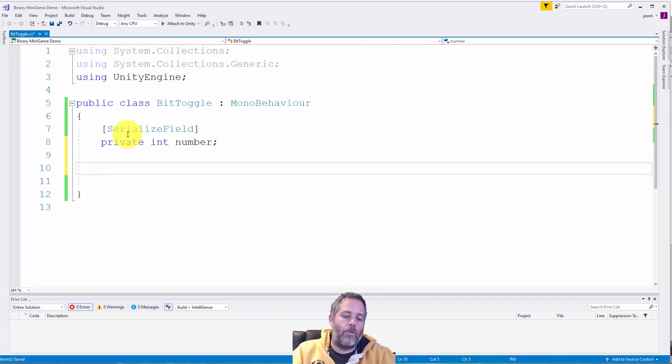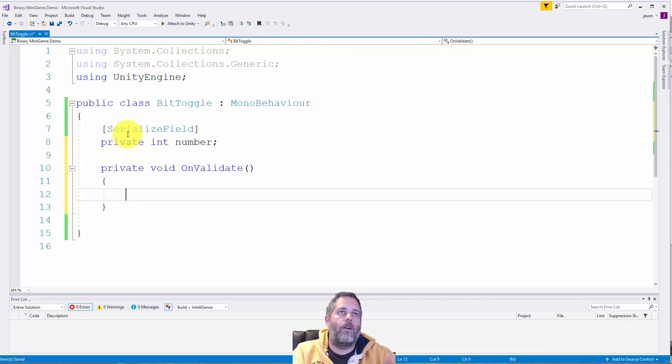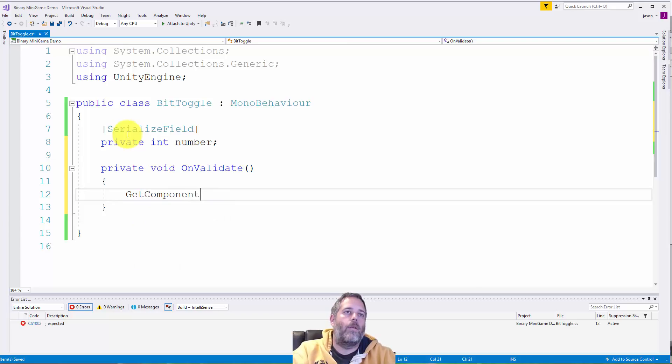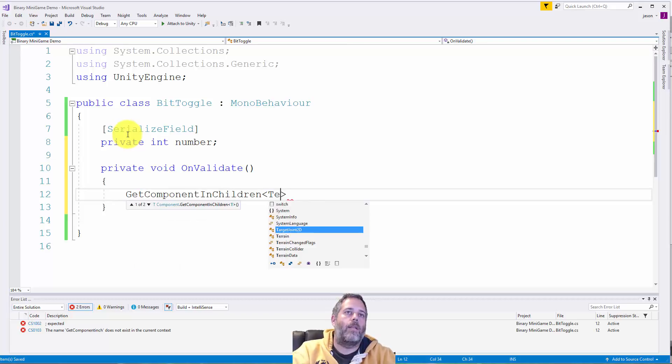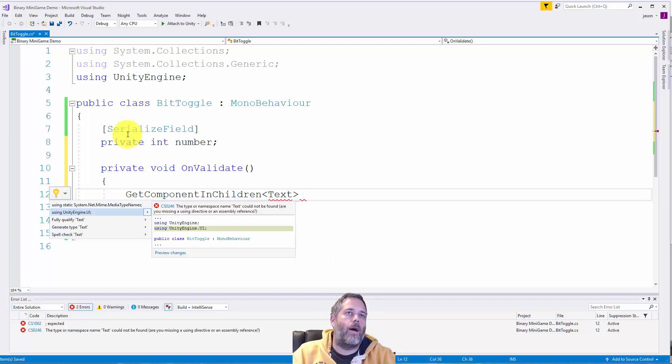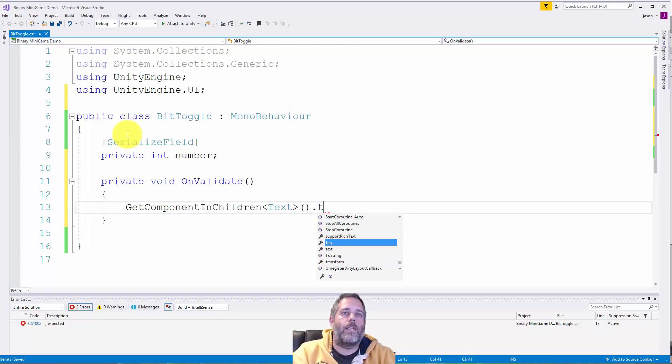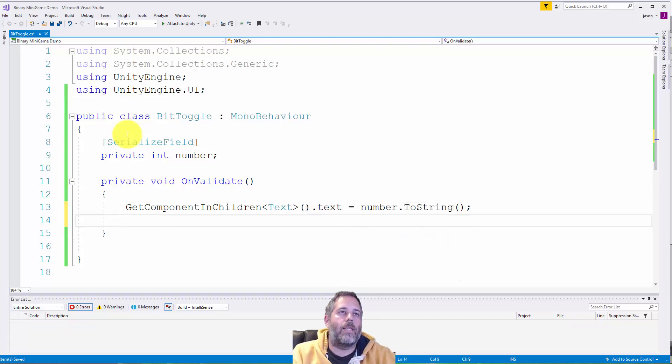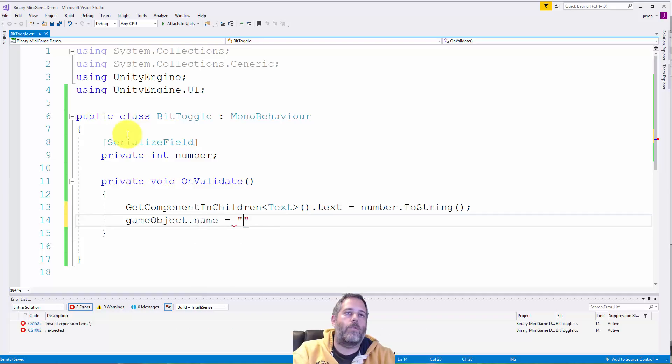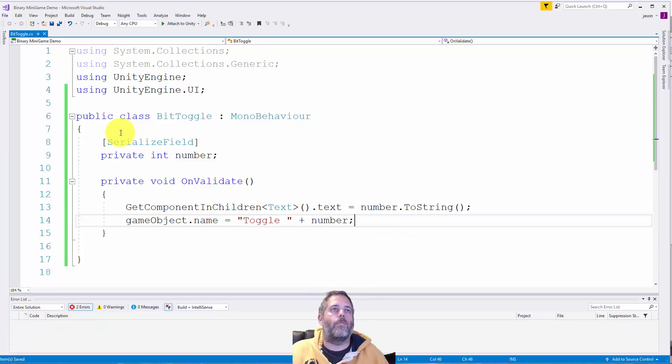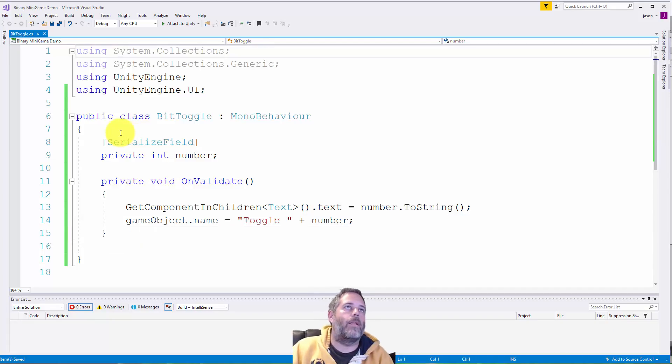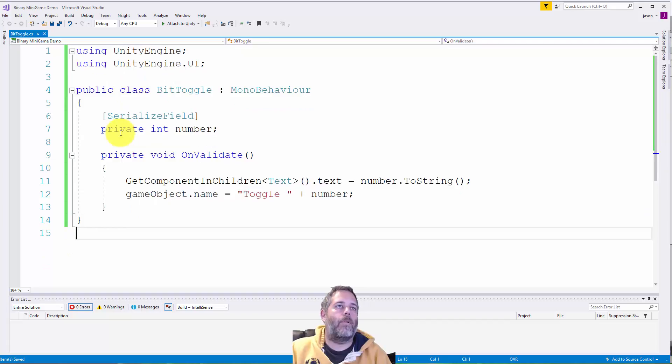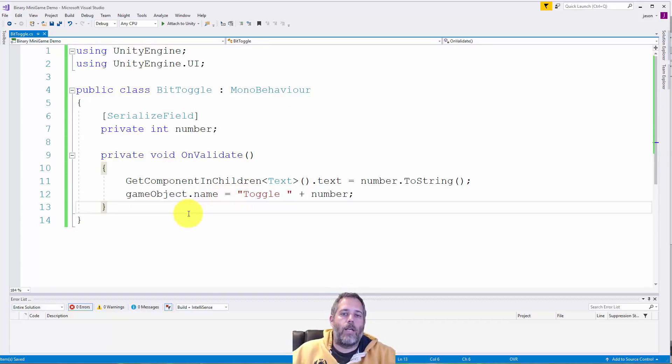Then I need to add a validate. So I do void on validate. And here I just want to set the text value to the number. So just do get component in children text. And I got to add the using statement for UI. And here we'll just set the text value to number dot to string. And it's even good to set the game object name to. So the game object dot name equals toggle. And then I'll do plus number. That way our number will just automatically be there. And we can see it nice and easily. Now I also need to register my toggle changed and do some work there.